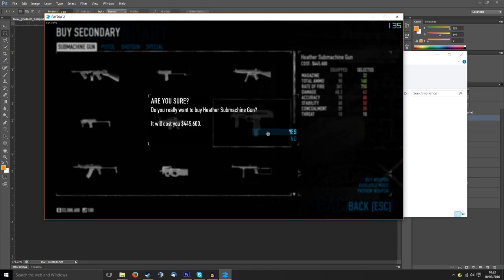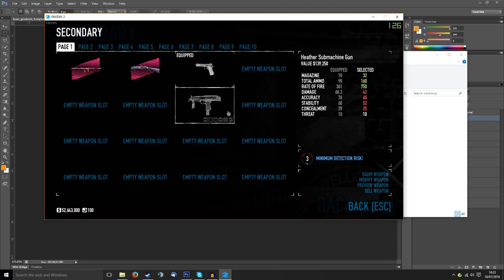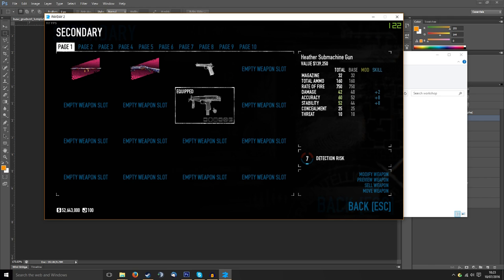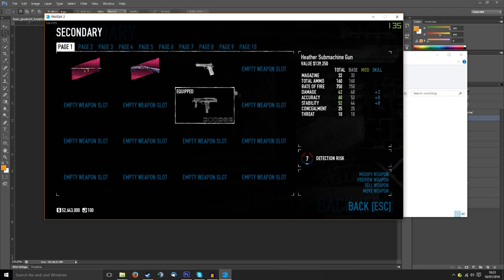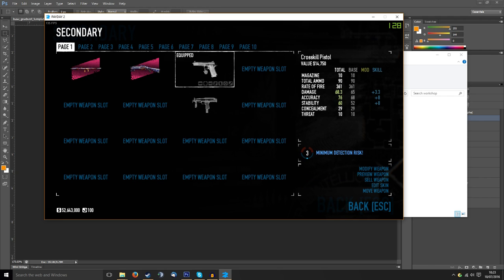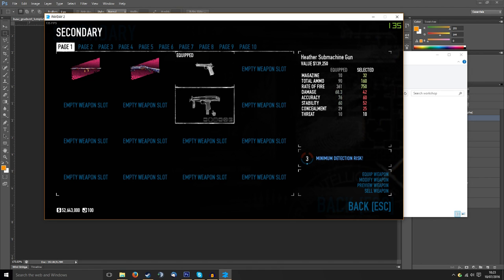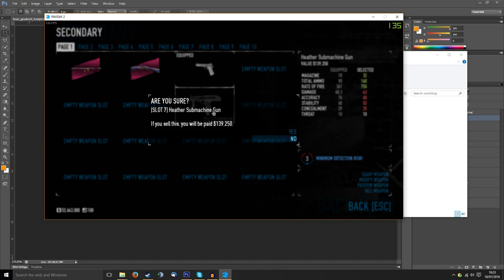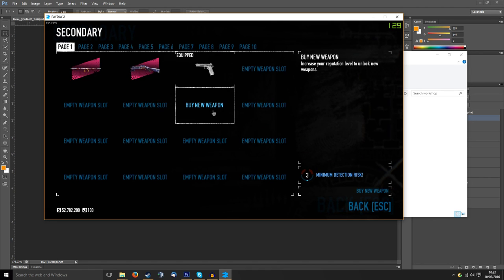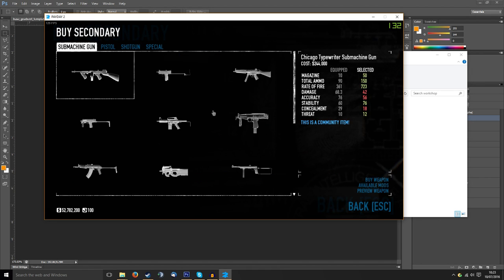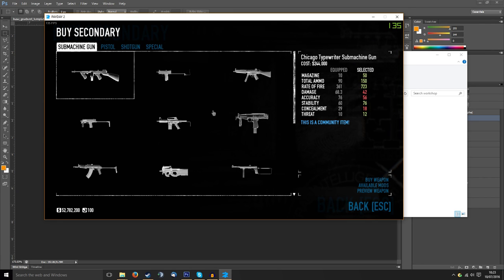Some of them you can't do at the moment such as the Heather. If I click on the Heather there's nothing here, but if I click on the Crosskill you see it's got Edit Skin. I'm sure they're going to add more skins later on, this is just the beta.